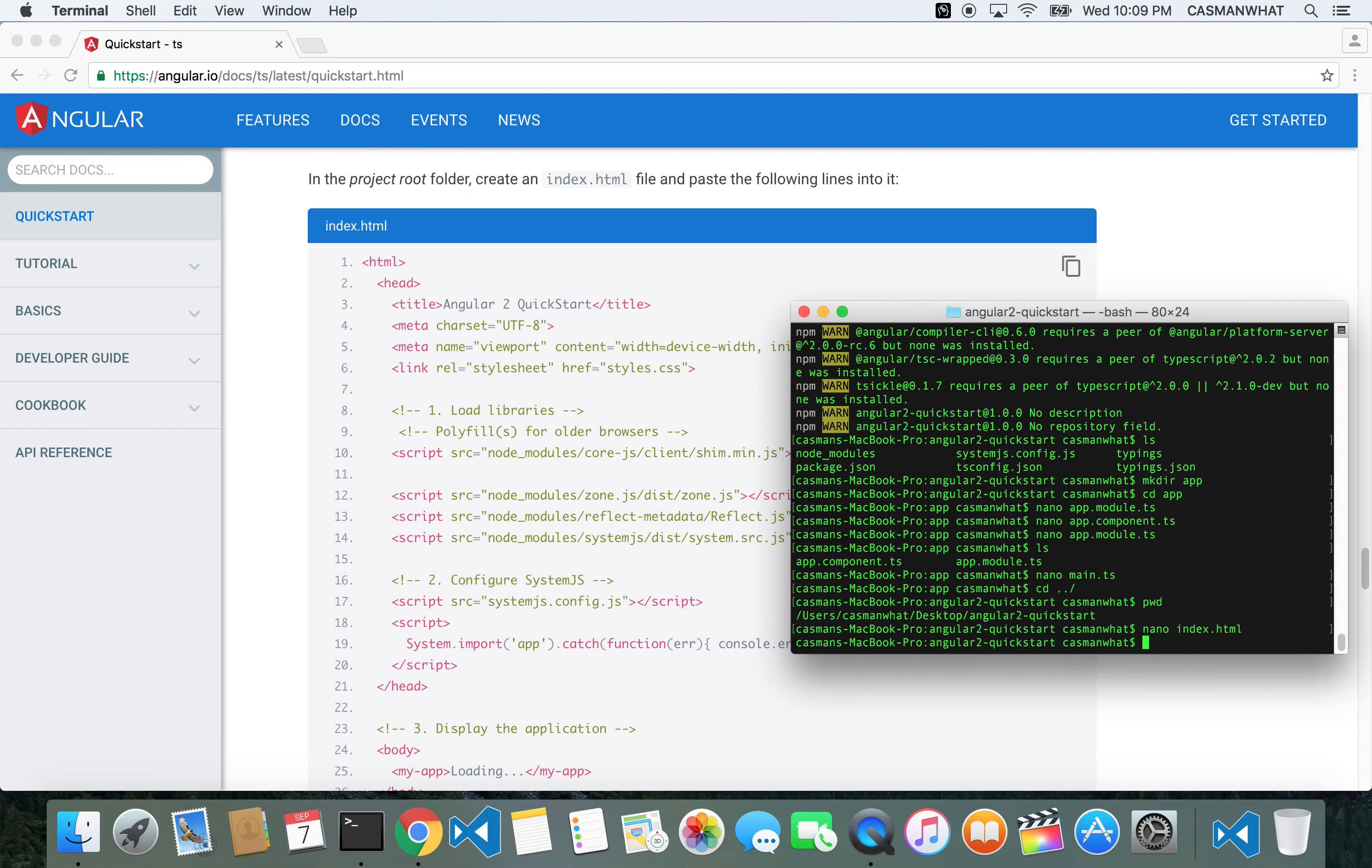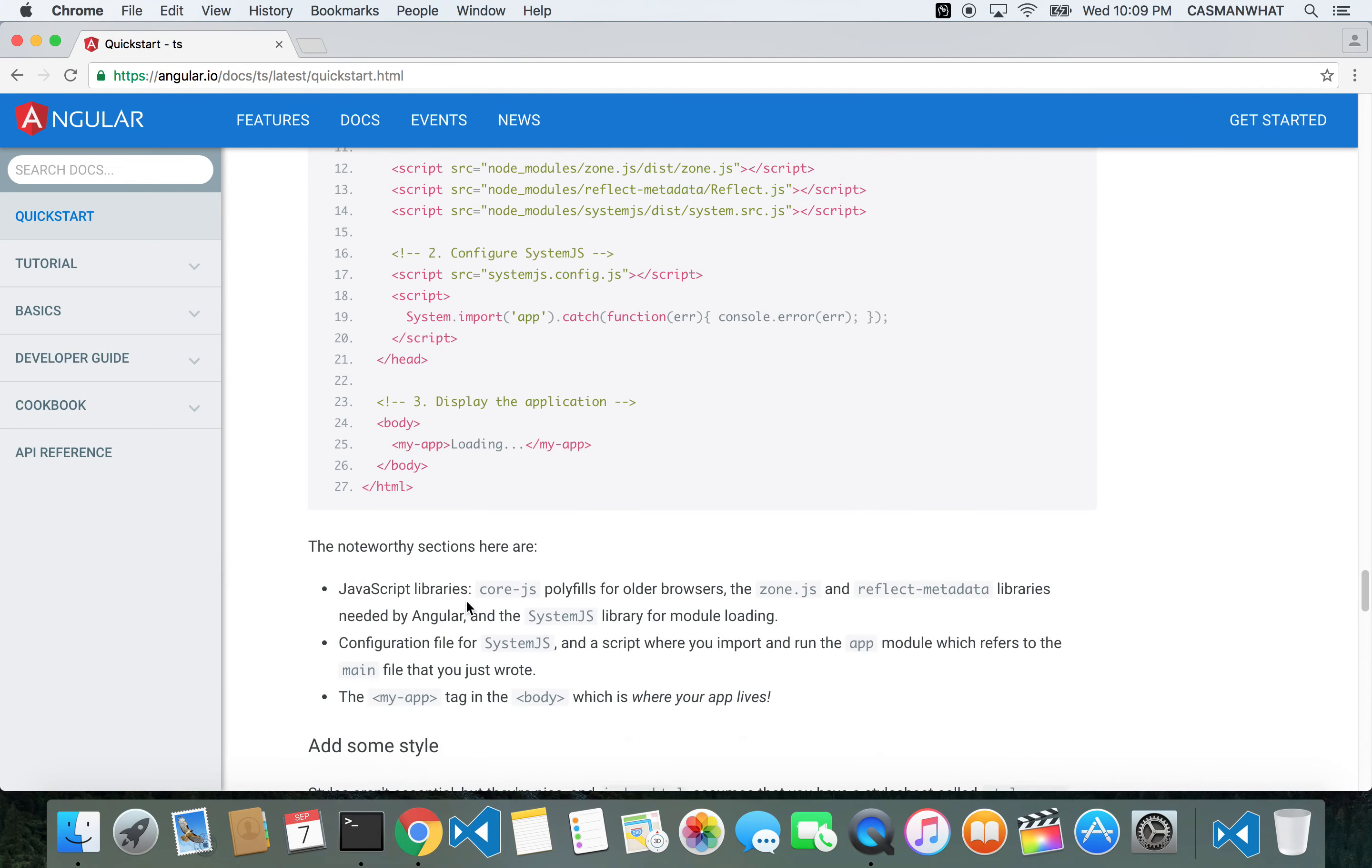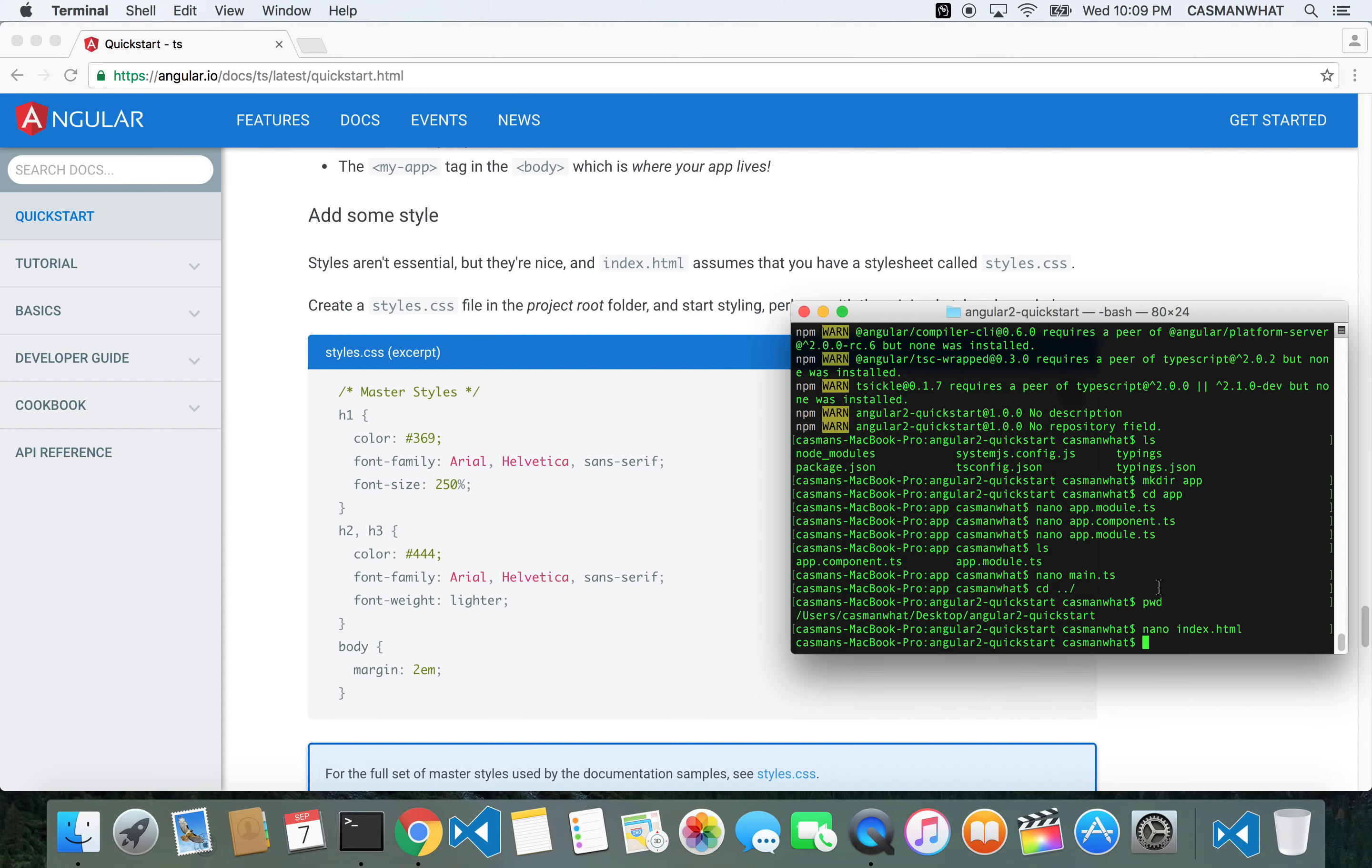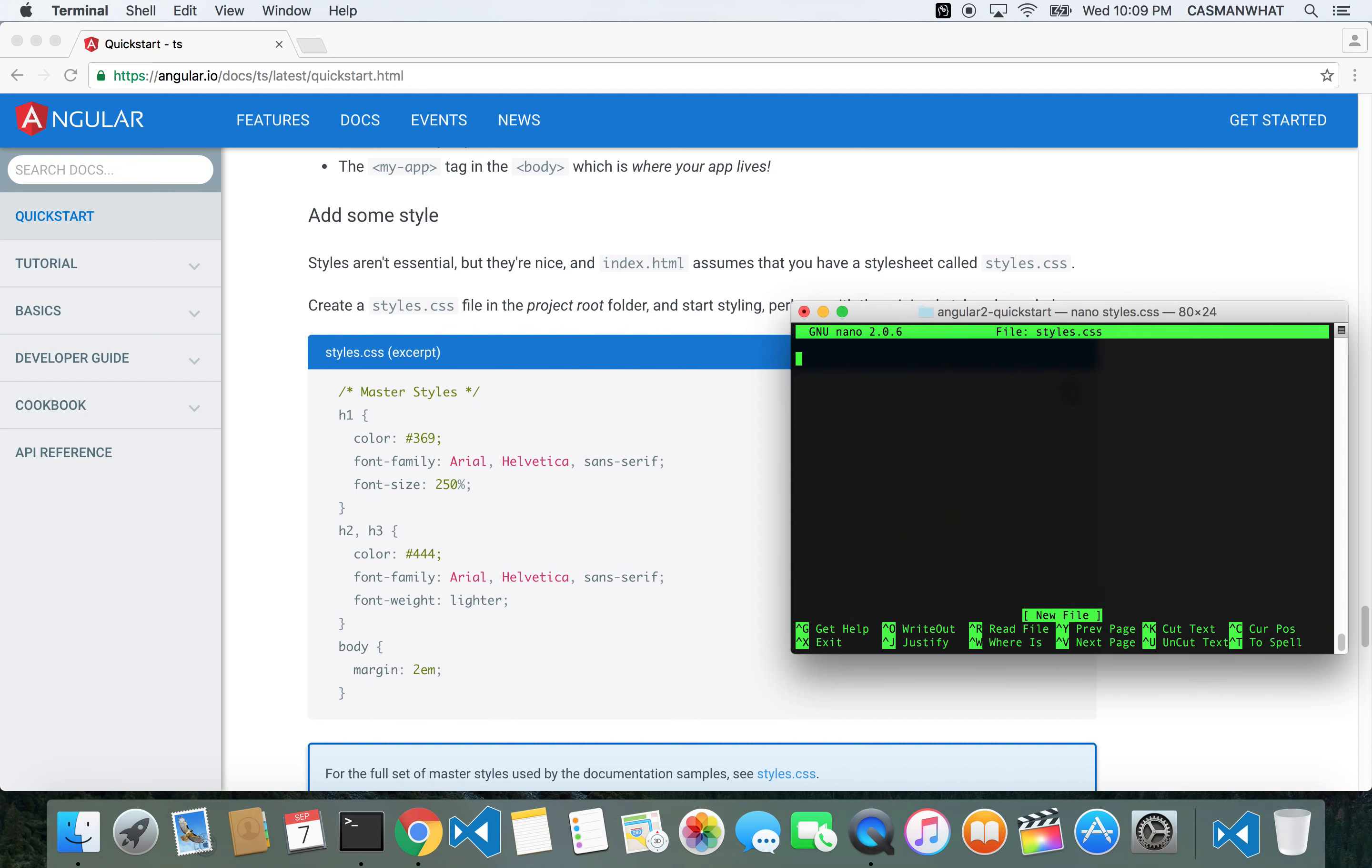Let's add some styling. Nano styles.css. Copy and paste that.